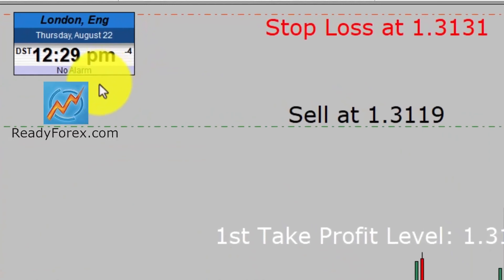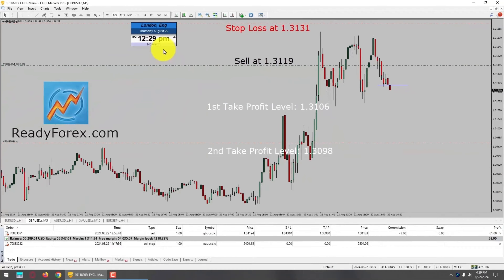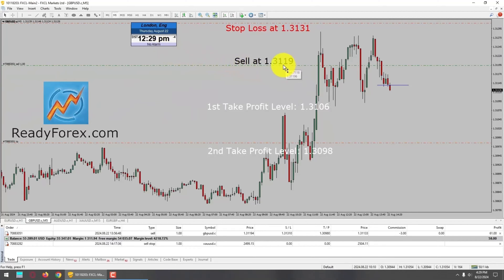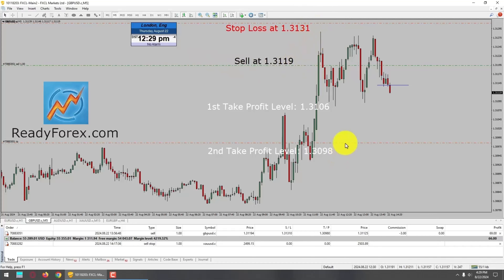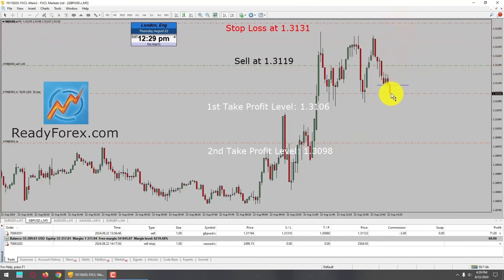Today is Thursday, August 22nd, 2024. I am currently holding a sell trade in the GBPUSD currency pair. Here is my sell entry at 1.319 with a stop loss at 1.3131, and I am now going to lower down my stop loss because you can see price action is moving in my favor. So I am going to lock in 1.319 with a profit.